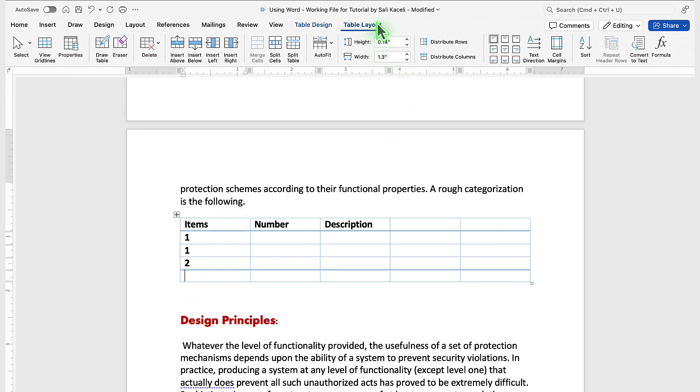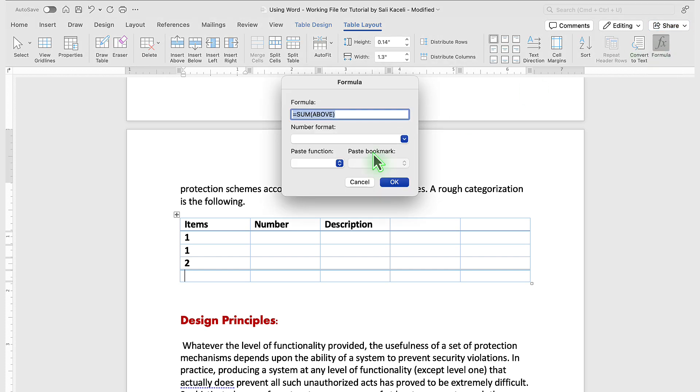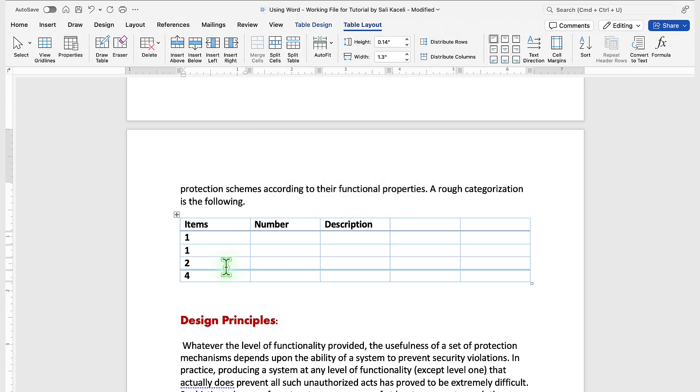And to add the total for the numbers, go to the table layout and then click on formula. It's going to pick the sum of the above items, and then click OK. And that's how you utilize a formula in Word.